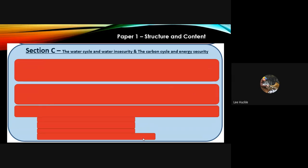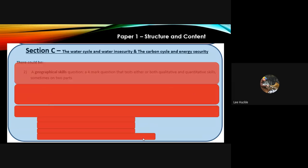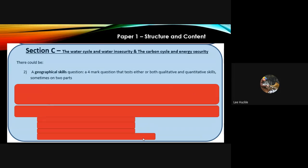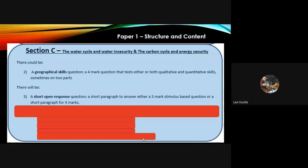Finally, section C. As I said at the start, this is where they combine two units together into one section in the exam paper: the water cycle and water insecurity, and also the carbon cycle and energy security. Again, there could be a geographical skills question — exactly the same as the other two sections, testing both or either qualitative and quantitative skills, not guaranteed. There will definitely be a short open response question in section C, again worth three or four marks.